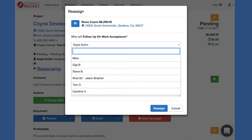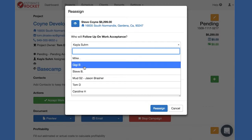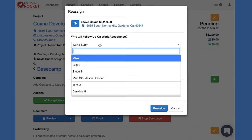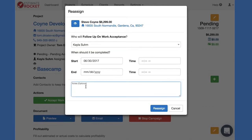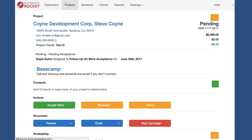I can set the reminder date to next Friday. I could also assign it to someone else if I know I'm not going to get a chance to work on this project. I can leave it assigned to me or advance it. I can also leave myself a note — 'call and follow up and schedule an email if you don't connect.'